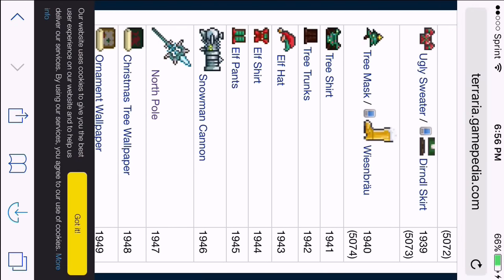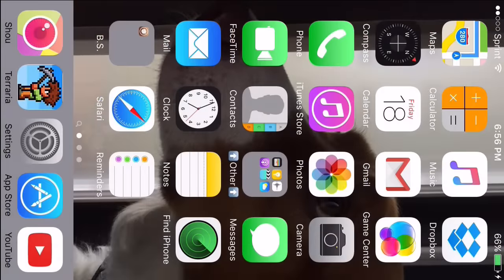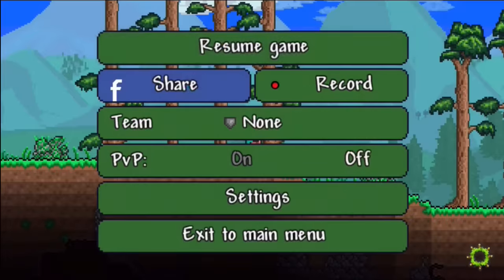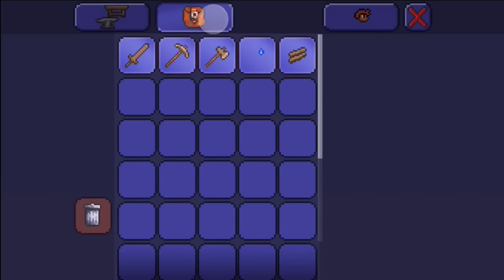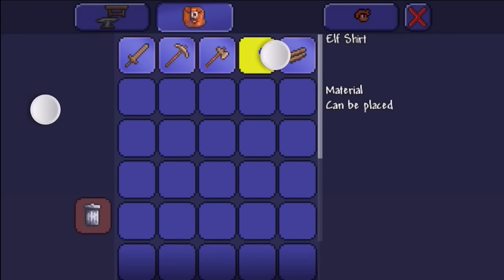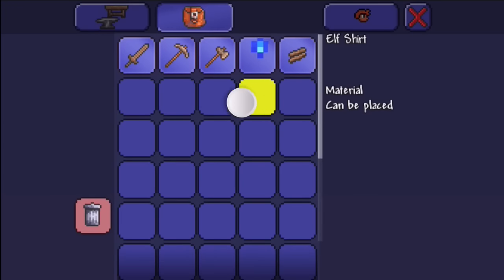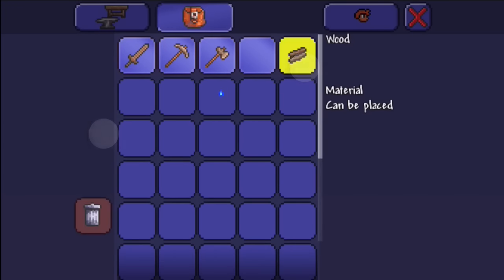I already modified mine to 1944, that means it's modified. You want to go back into Terraria and resume game. As you can see, it's different — that's because I changed it to an elf shirt. That means it worked.